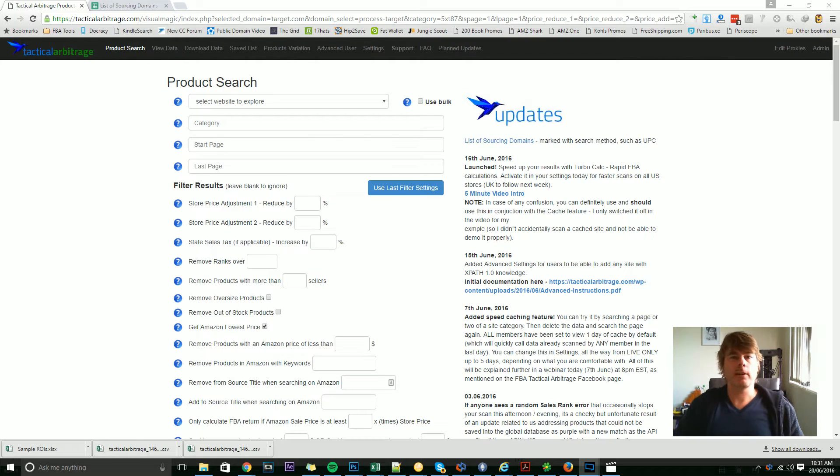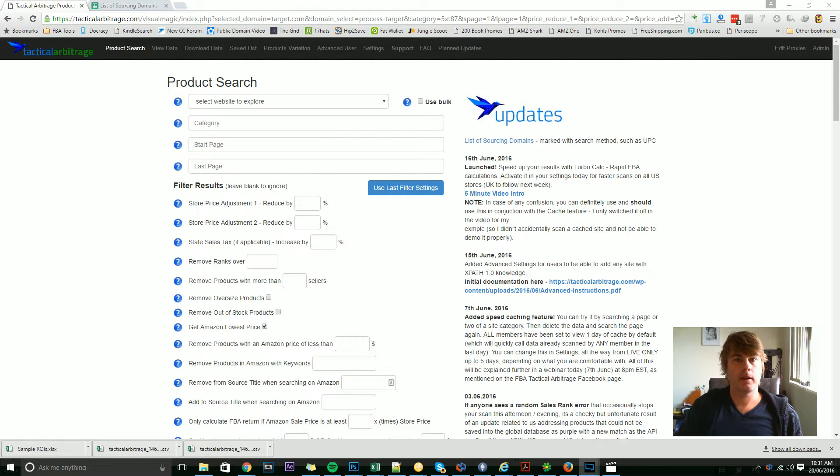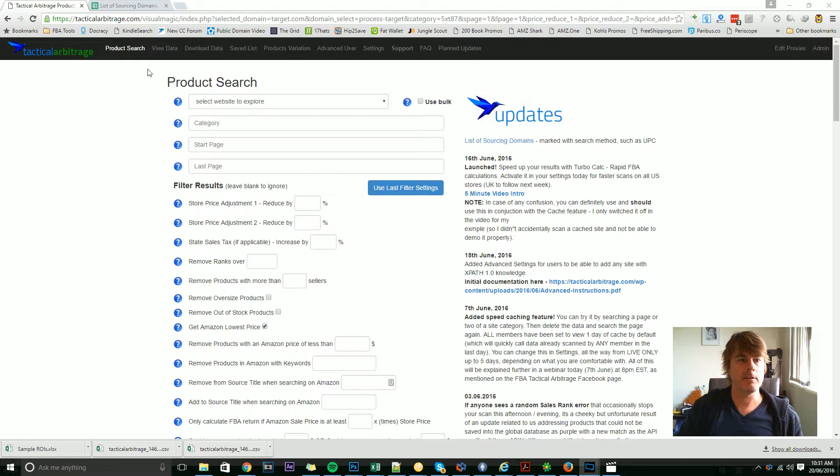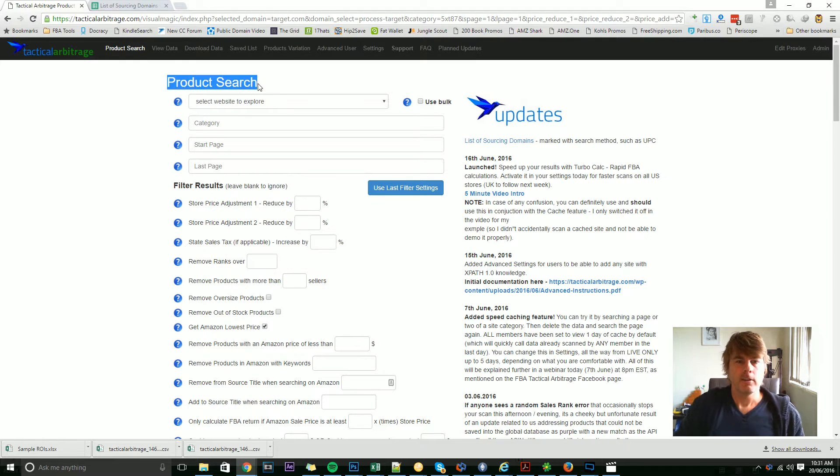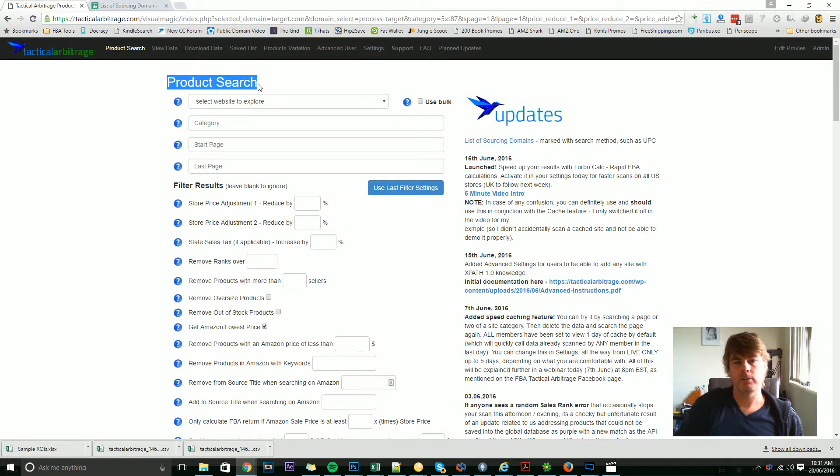Okay, welcome back to the second video in the beginners tutorials. This is the product search page. I want to start by drawing your attention to the updates panel over here.